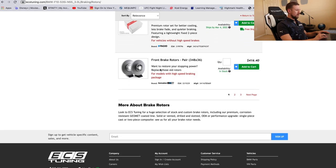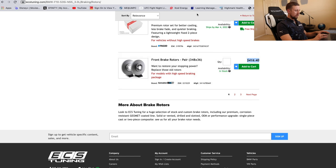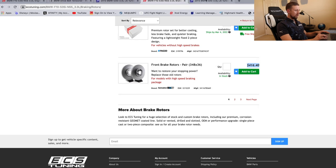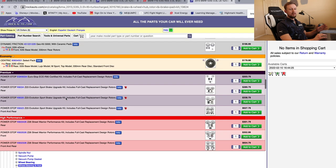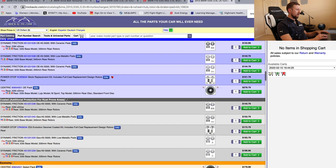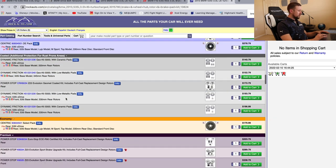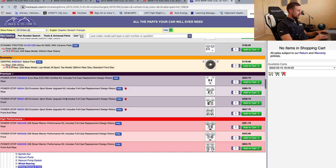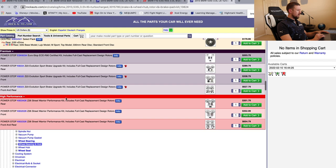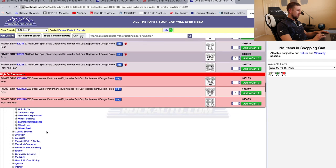Front rotors are $416, genuine BMW part, whatever. Now check out some of these. They got tons of options here on this website for the rotors.